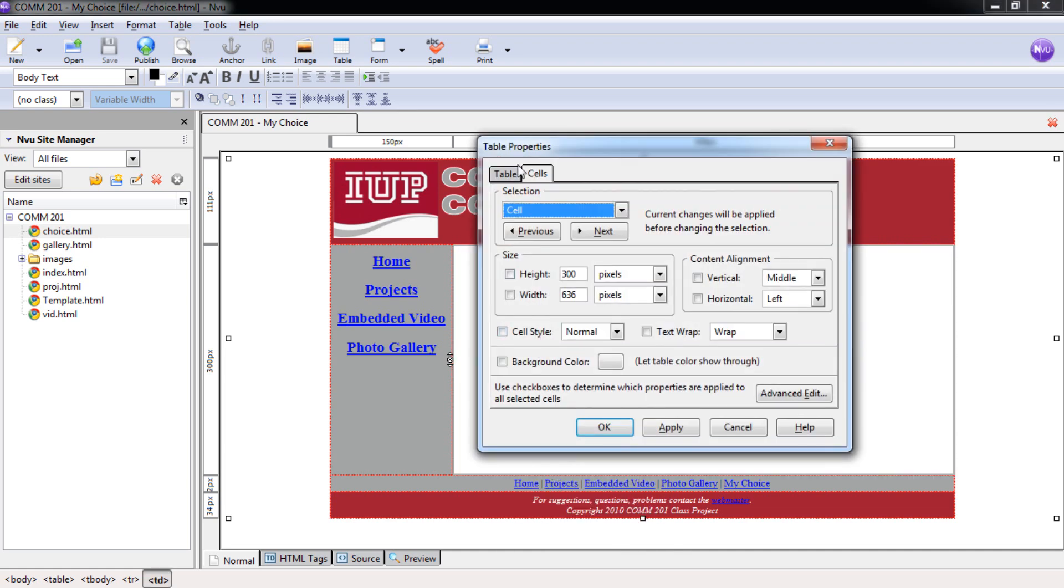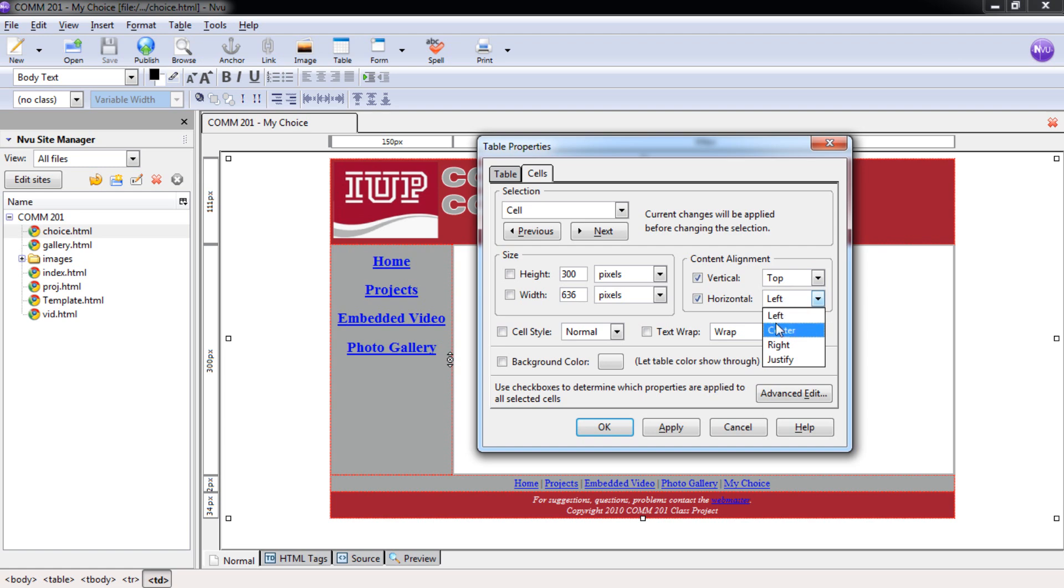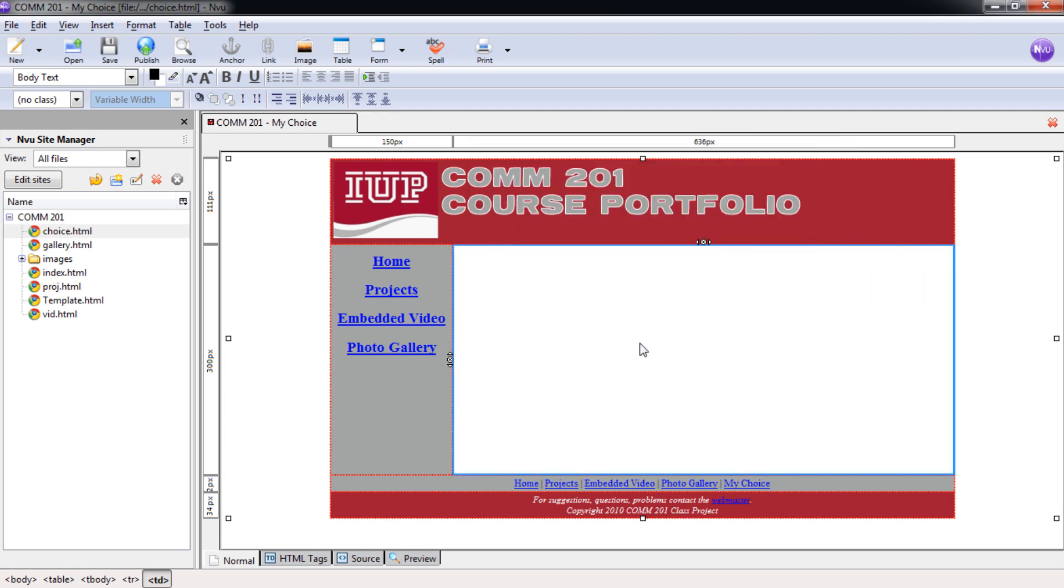Under cells here, we're going to check the content alignment boxes for vertical and horizontal and switch those to top and center. And then we're going to select OK. So now our cursor should be blinking right up here. You just have to click there for it to do so.